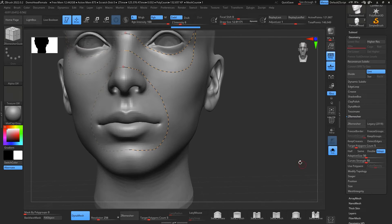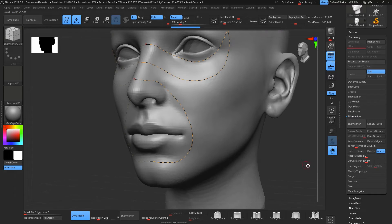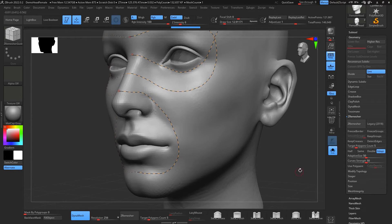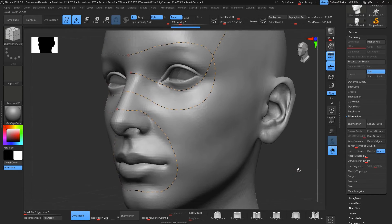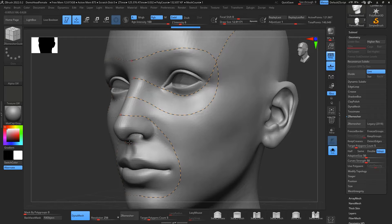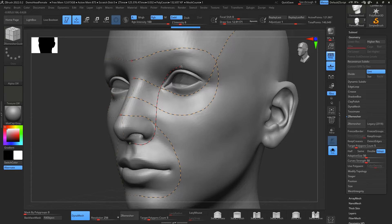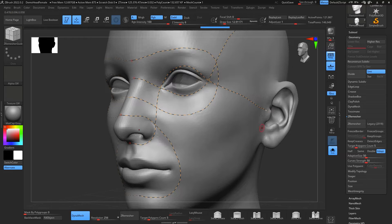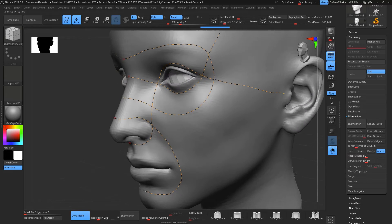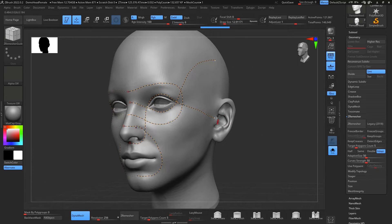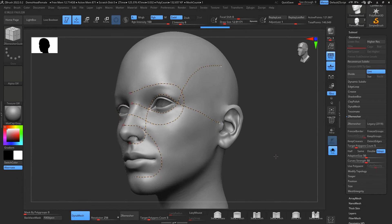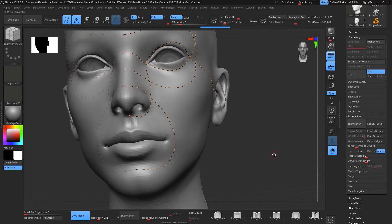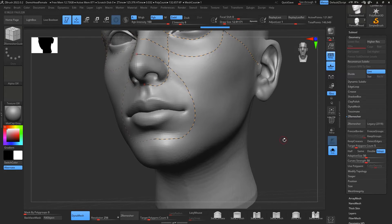Perfect, so we have that loop right there. And another loop that I'm going to do is going to be this one from the bottom of the nose going up from the upper eyelid and right to the middle of the ear, almost to the middle of the ear. It doesn't have to be super perfect there.